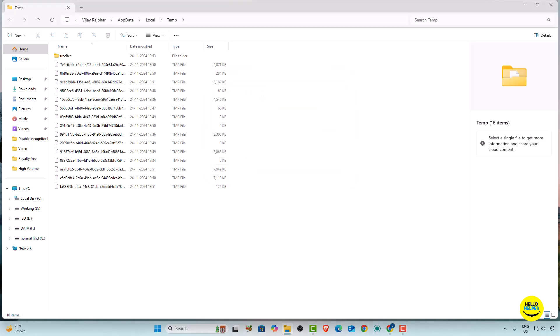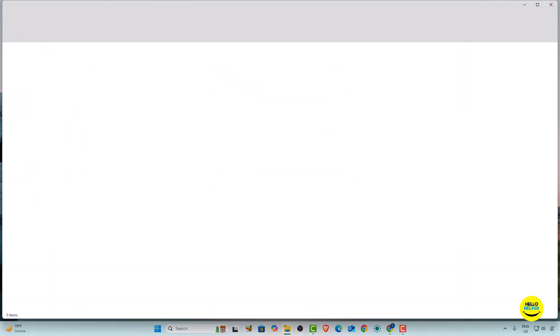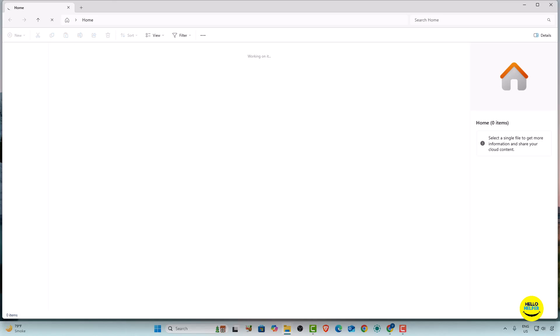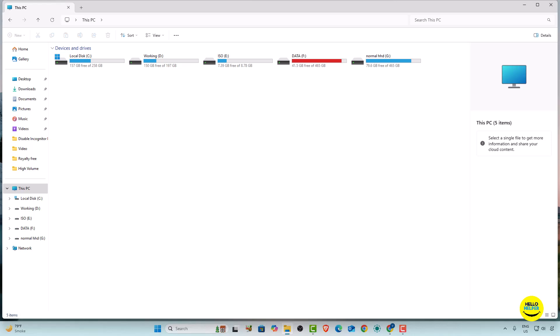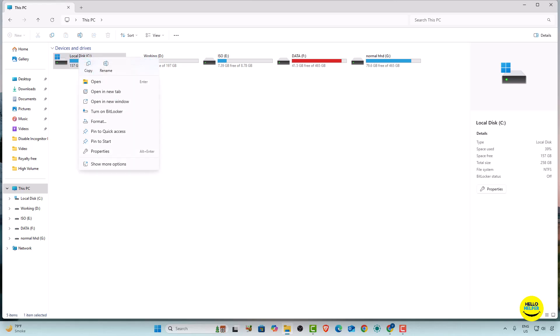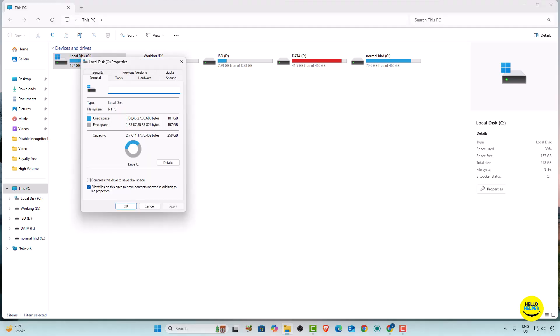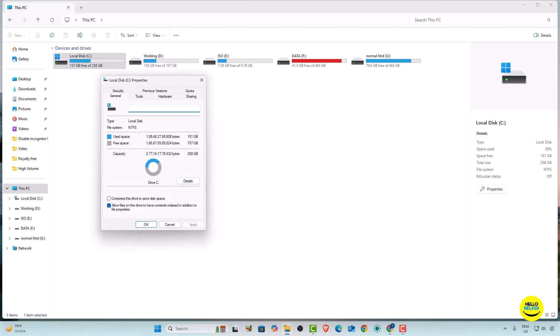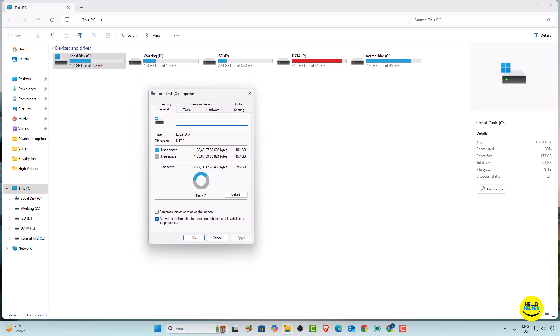Now we are going to look at another method. Open File Explorer and navigate to your drive directory. Select the drive you want to clean, right-click on it, and then click Properties.